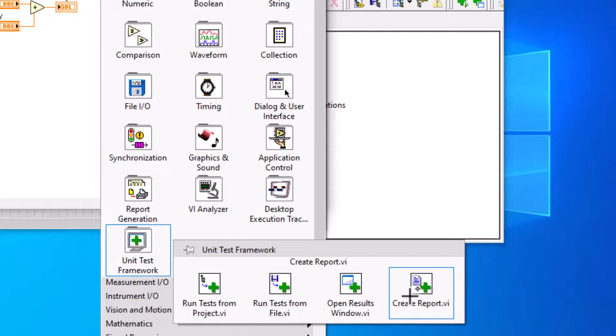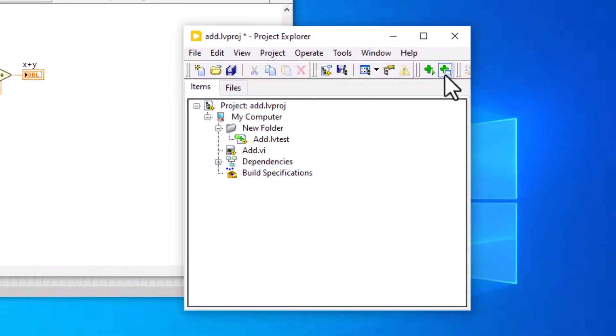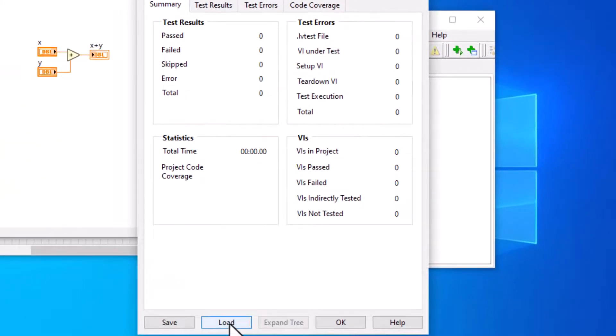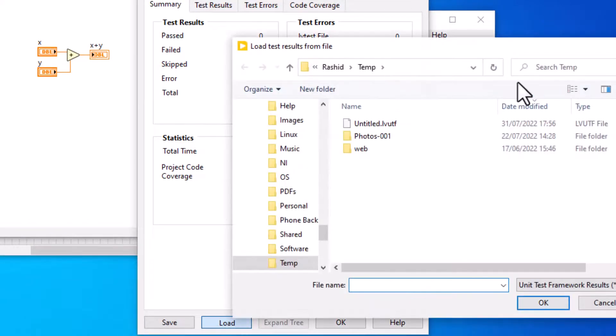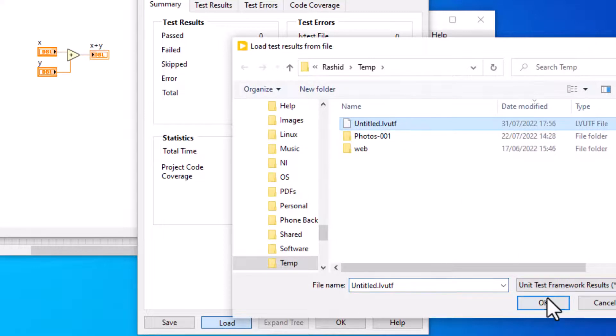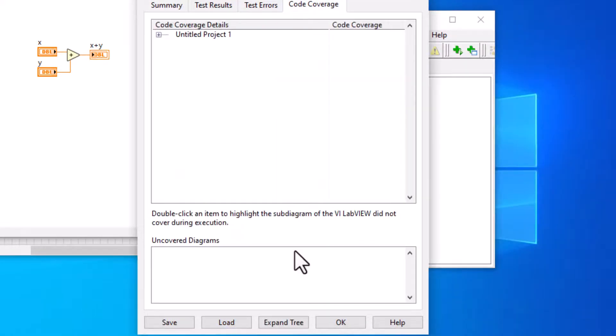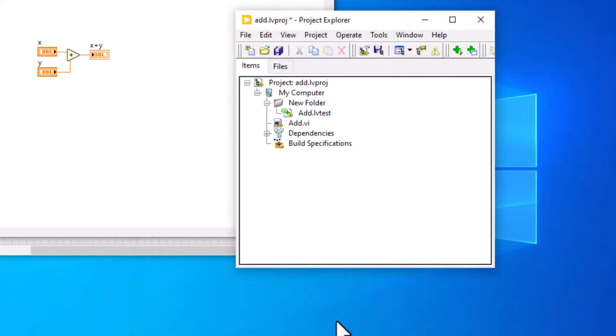Viewing test results and generating reports. We can use the Unit Test Framework results window to view test results. The Project Explorer window also displays results from the test execution.